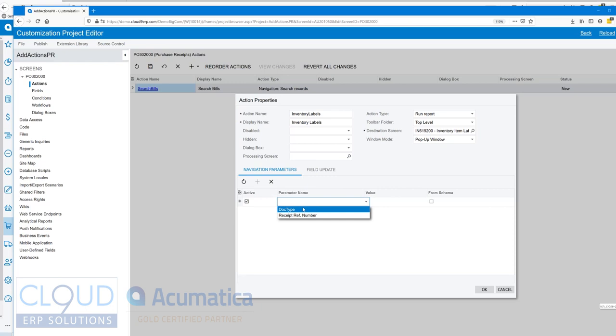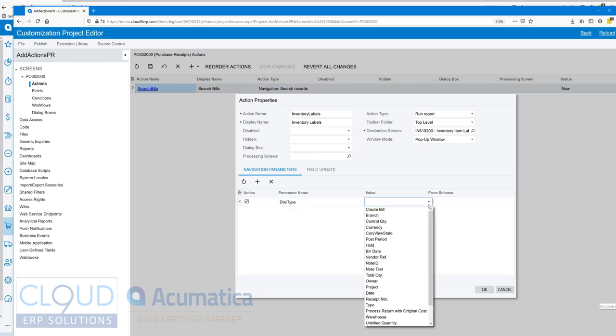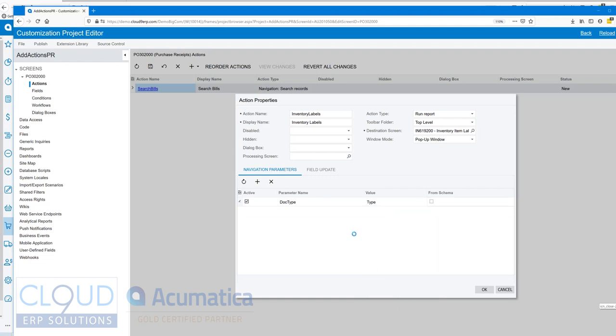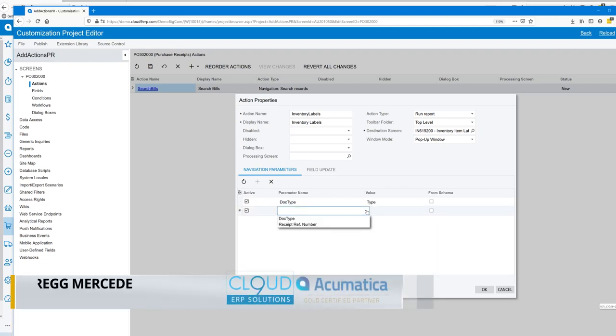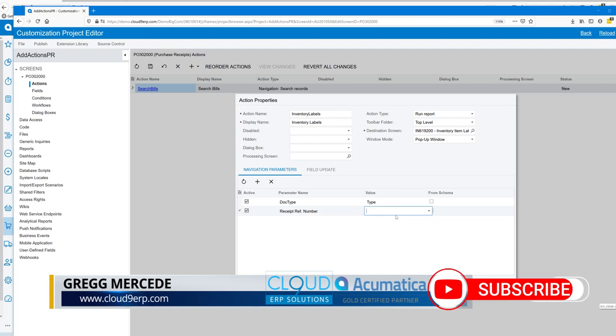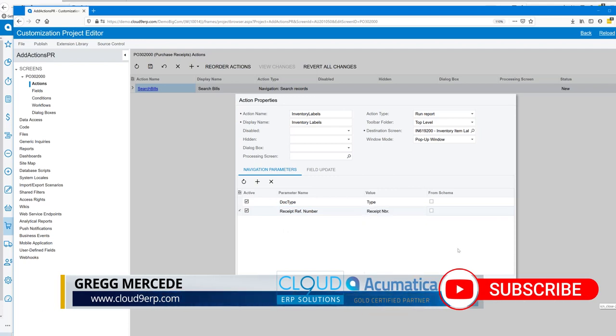If we take a look again, this is the report. The report looks for two different fields to pass over. The first one is doc type - that will get from our purchase receipt under type. We'll tab down again and then the next one is the receipt number. We'll look down for the receipt number and there it is. Then we'll click OK.